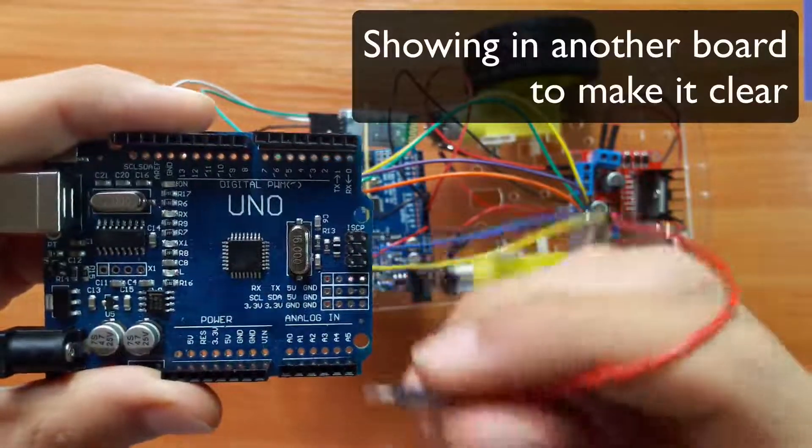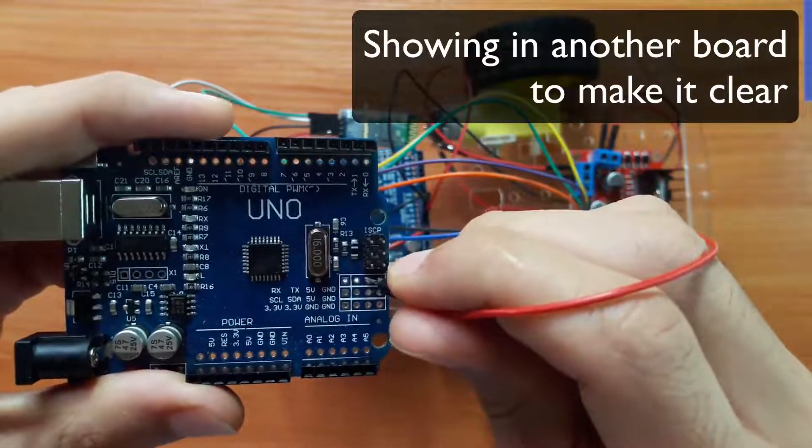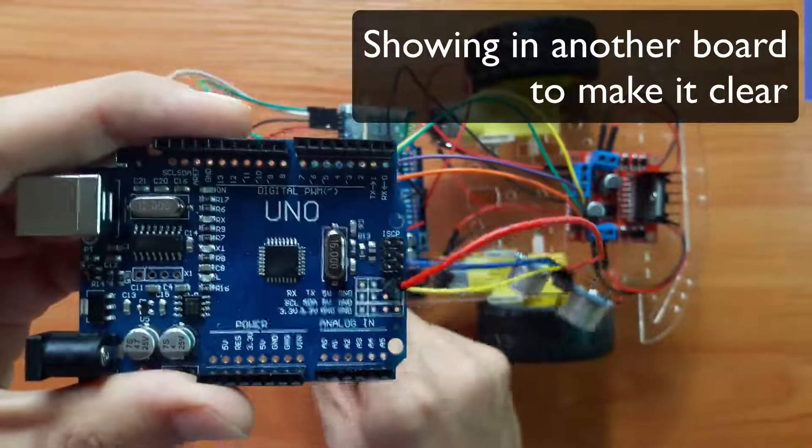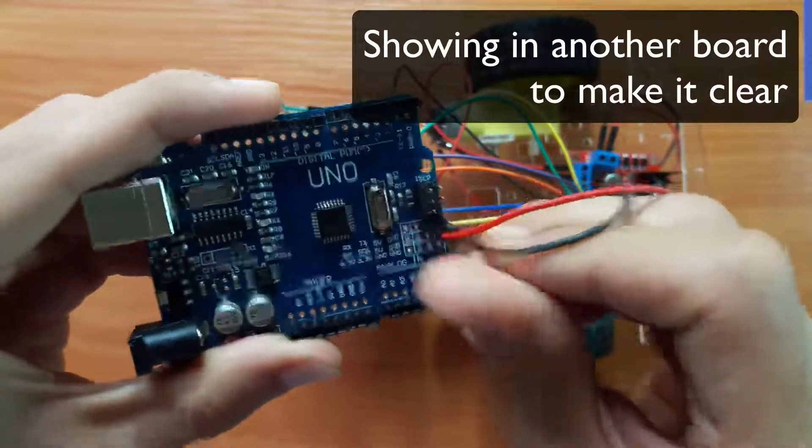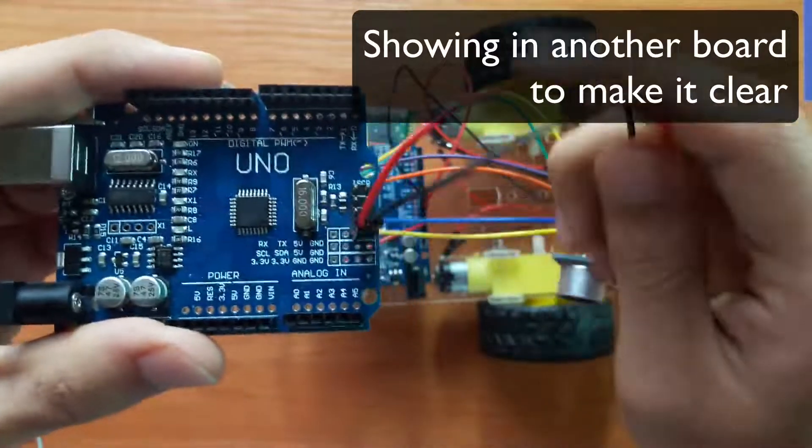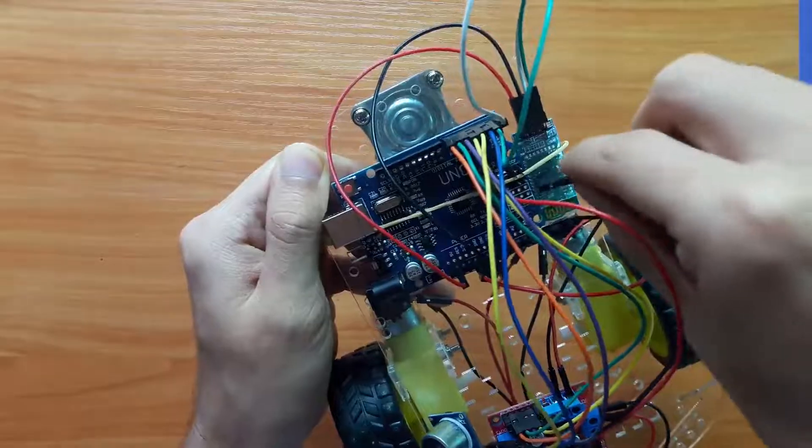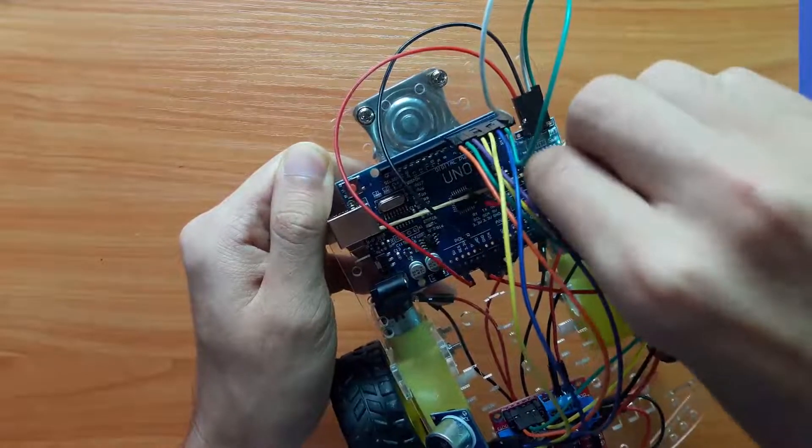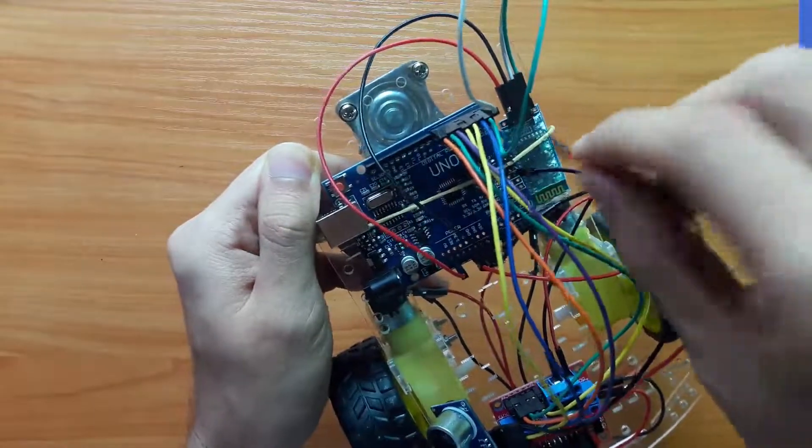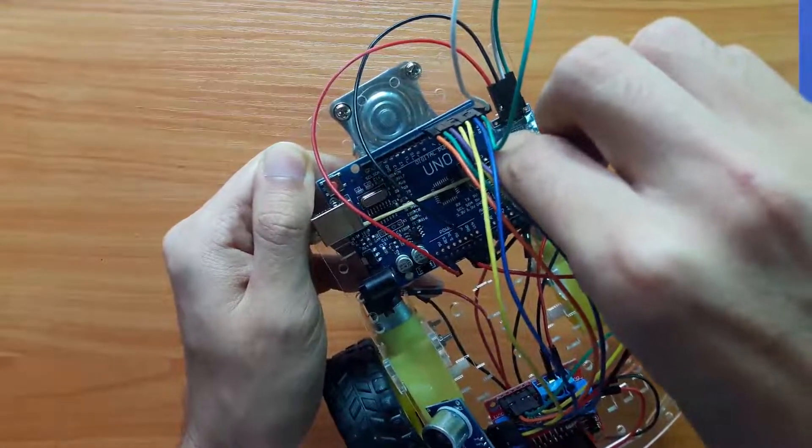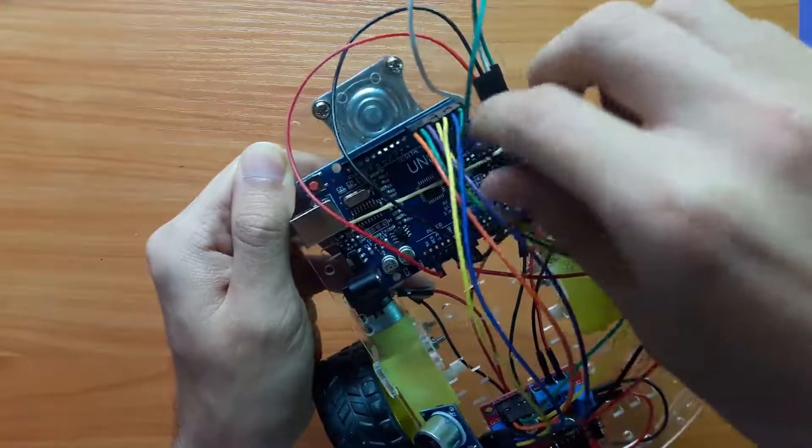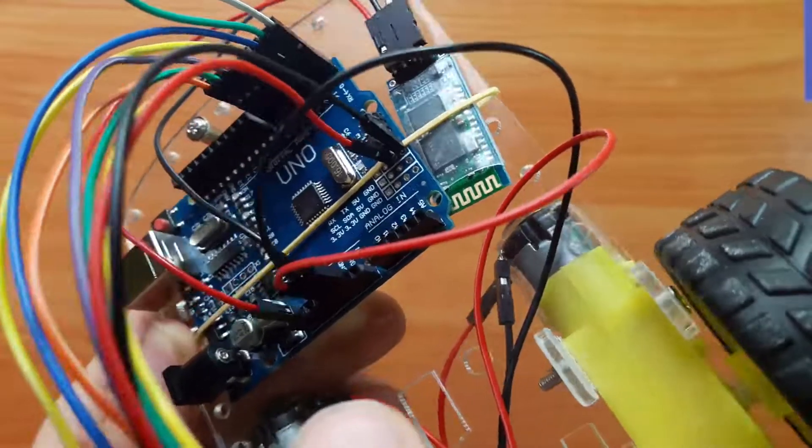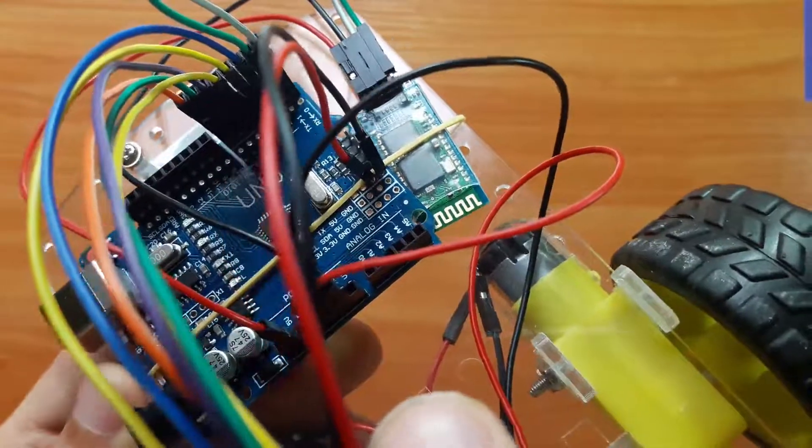We don't have any place to put our ground and VCC, so we connect it to here.